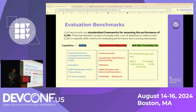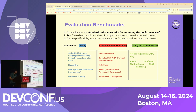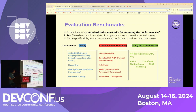Other capabilities that benchmarks judge include common sense reasoning and general knowledge. There's also NLP — natural language processing — which covers whether the model is good at summarizing text or answering questions. Popular benchmarks include CommonsenseQA, MT-Bench, and MMLU.